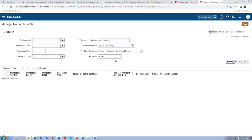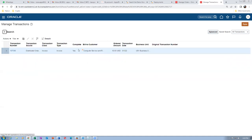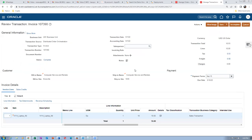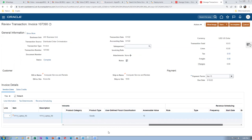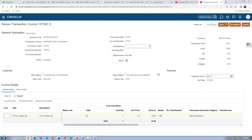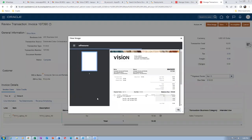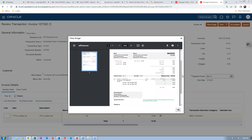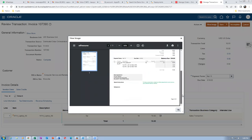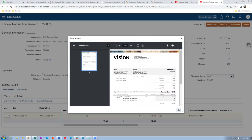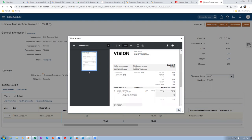An invoice number appears. Click the hyperlink on the transaction number. If you click 'View Image,' the image is customized by the technical team — every company has its own way of presenting the invoice to customers. On Oracle's ready-made Vision instance, it shows the Vision image. The invoice is $10 and it also shows taxation — total sales tax is $0.93.